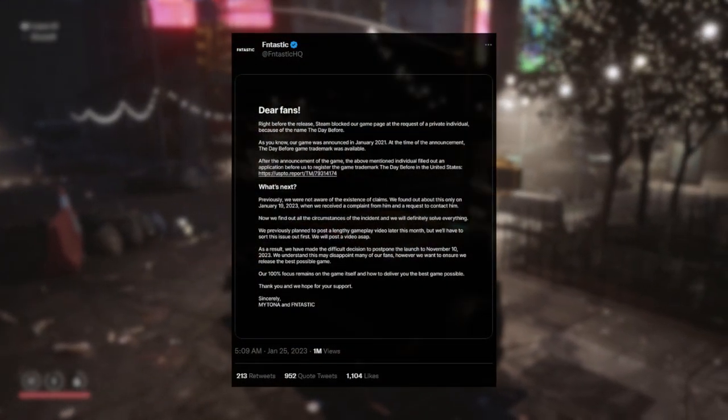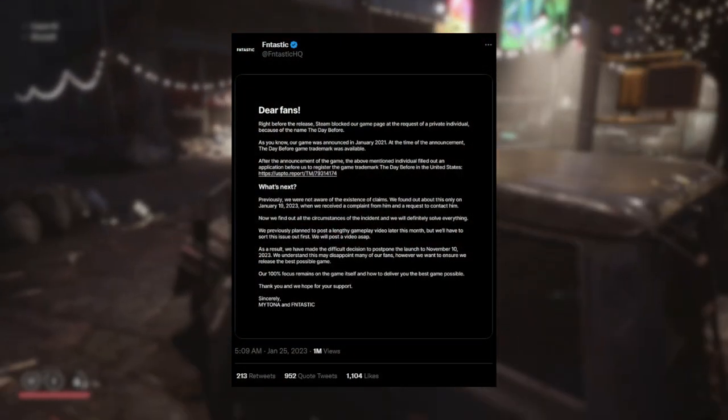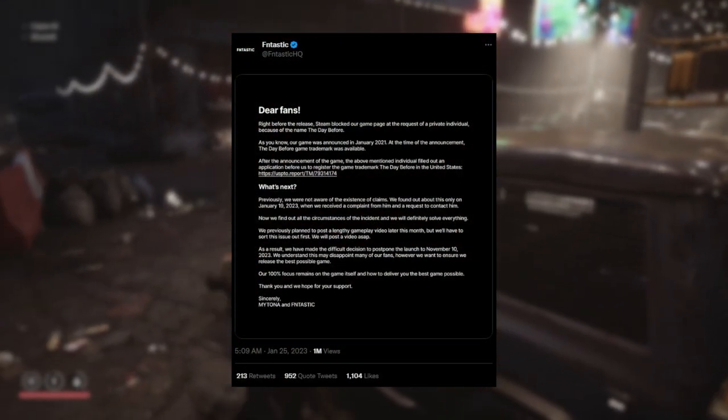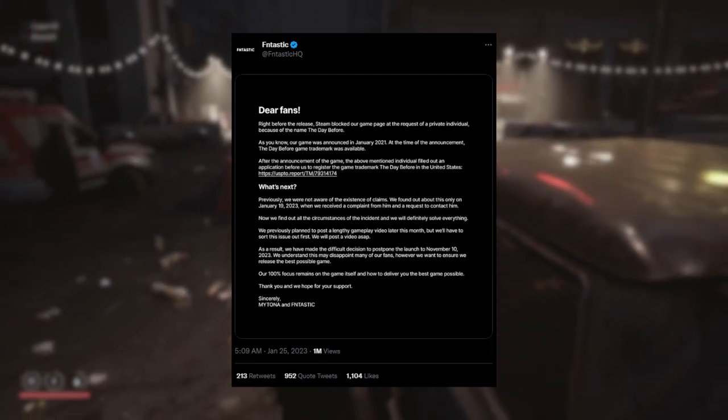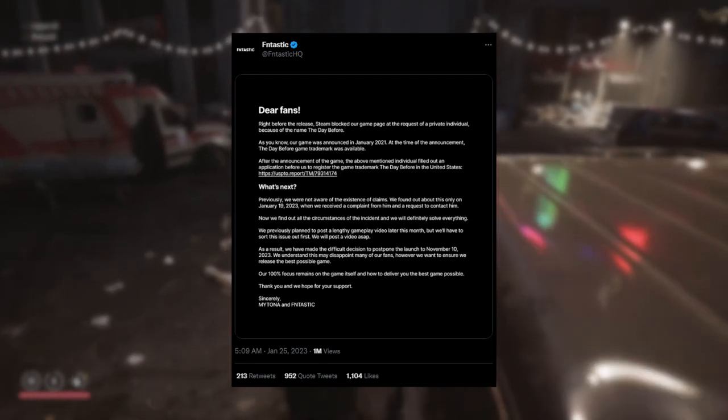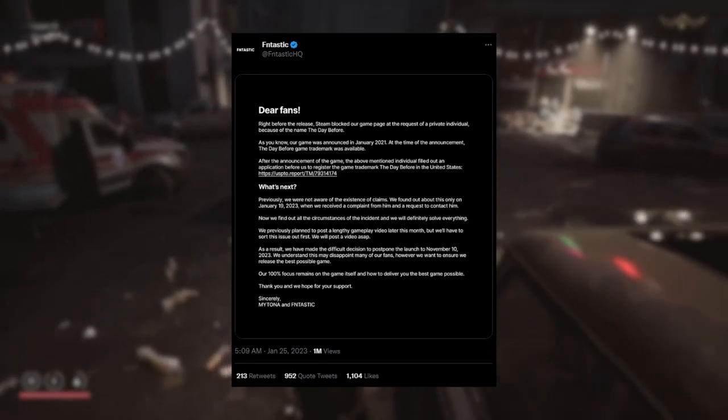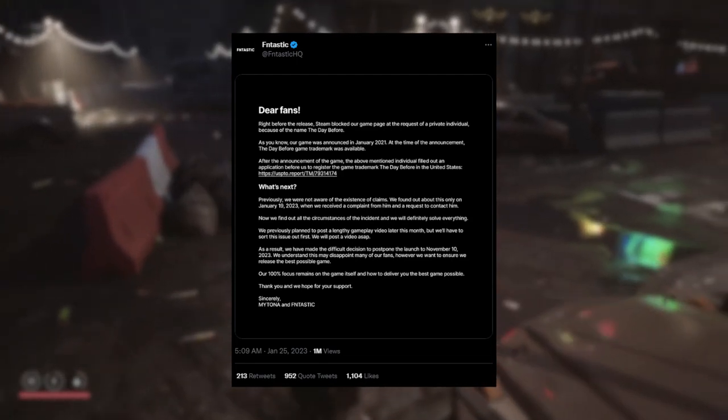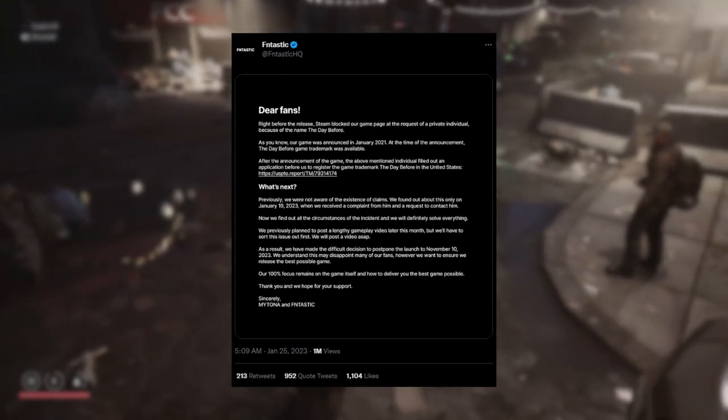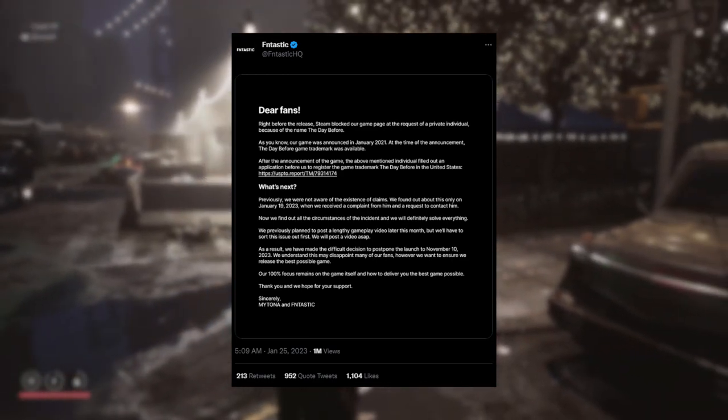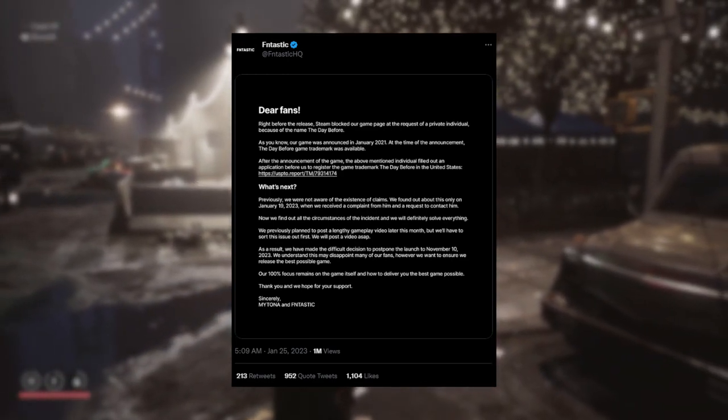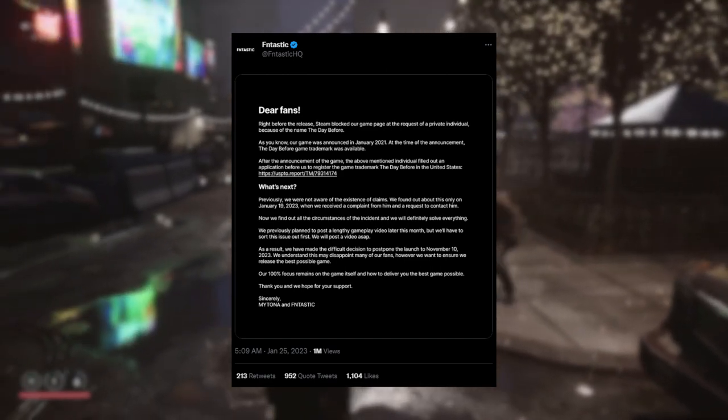Dear fans, right before the release, Steam blocks our game page at the request of a private individual because of the name The Day Before. As you know, our game was announced in January 2021. At the time of the announcement, The Day Before game trademark was available.